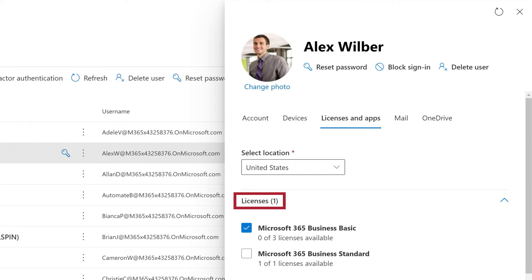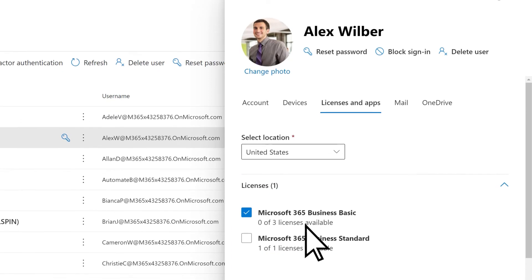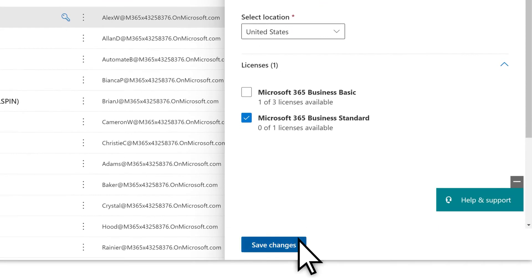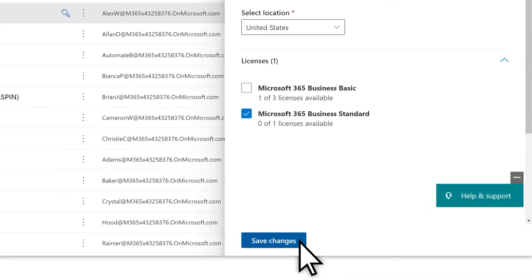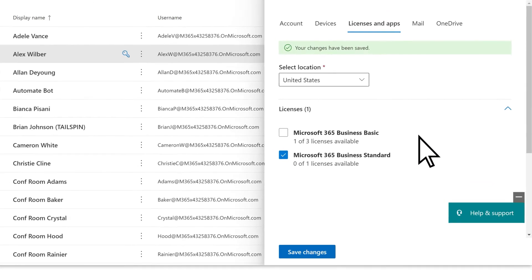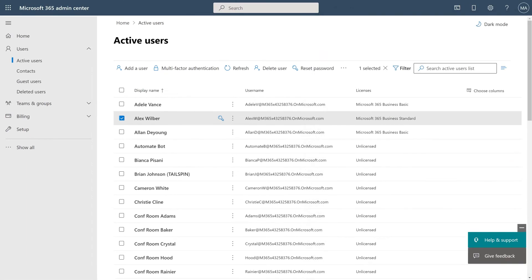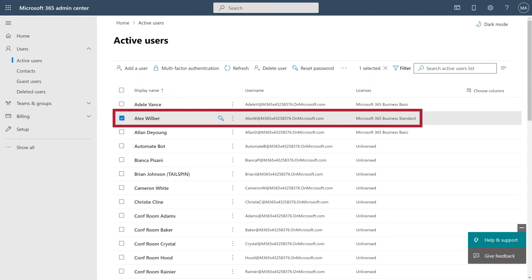Under Licenses, you'll see your new subscription. Select it, then deselect the old subscription. Choose Save Changes. The license for the new subscription is now assigned to this user.